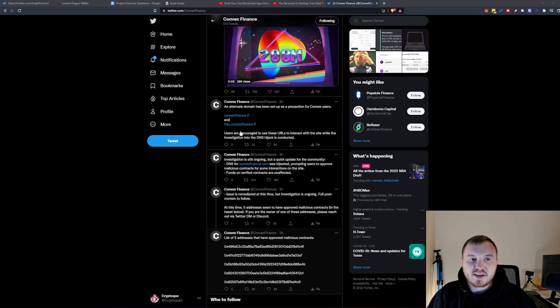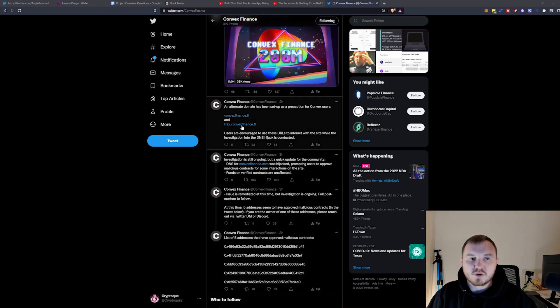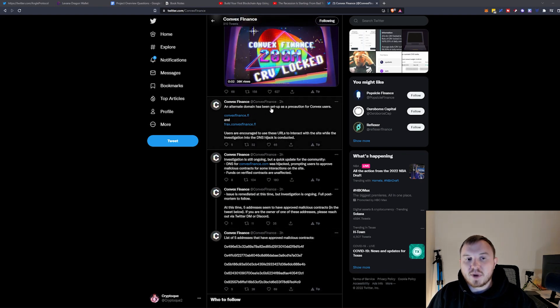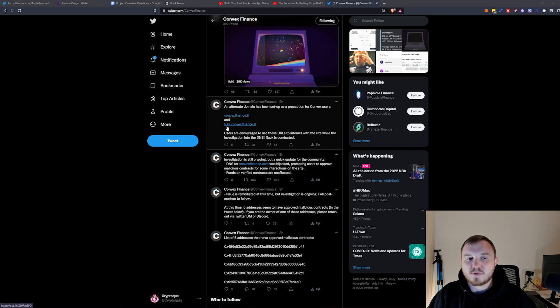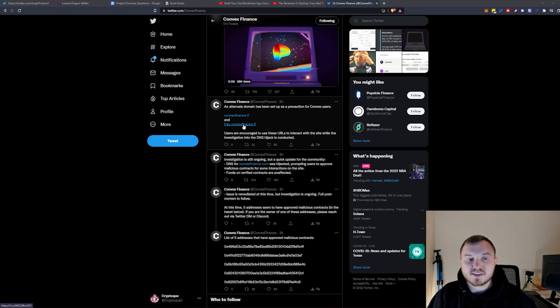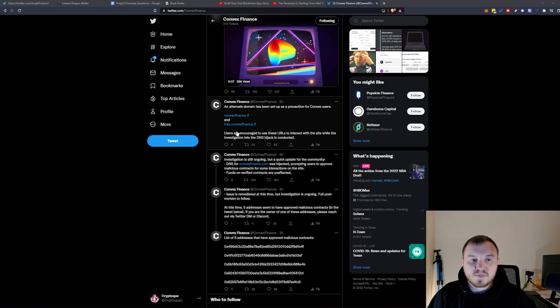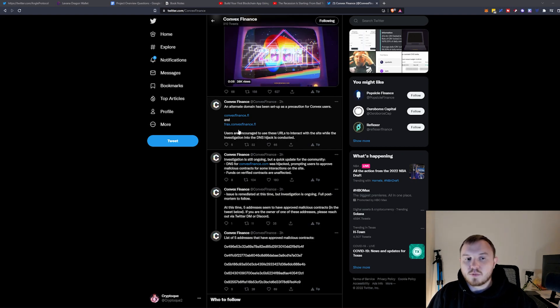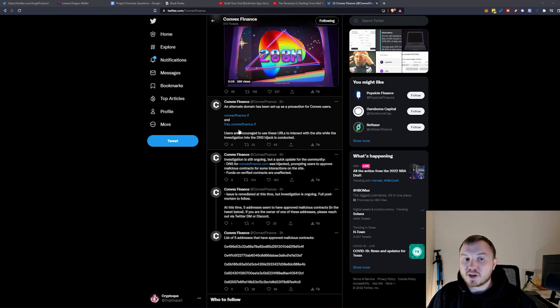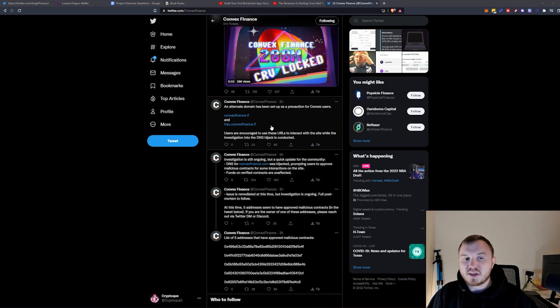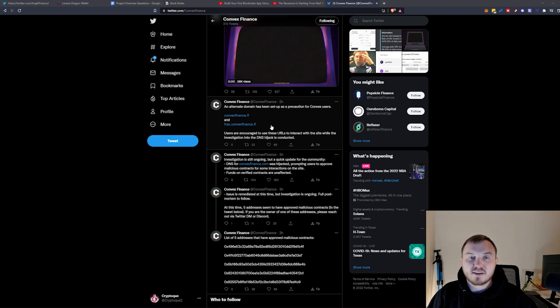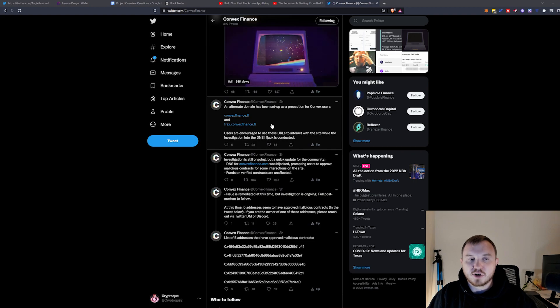And then we can see here about two hours ago, they have now put an alternate domain as a precaution for convexfinance.fi and frax.convexfinance.fi. So they're still encouraging the use of these while the investigation into the DNS hijack is occurring.